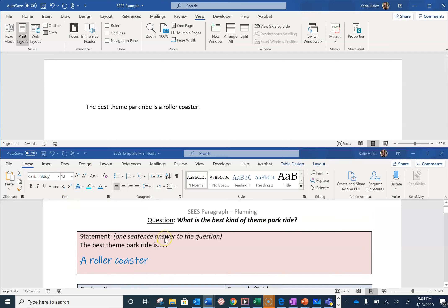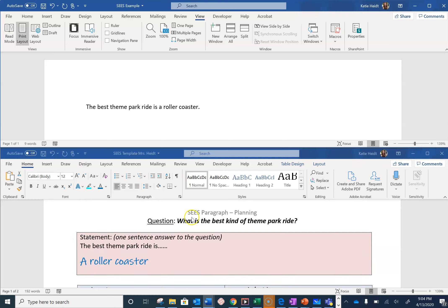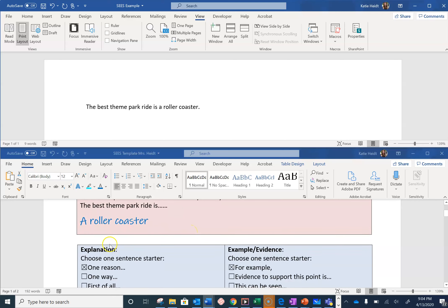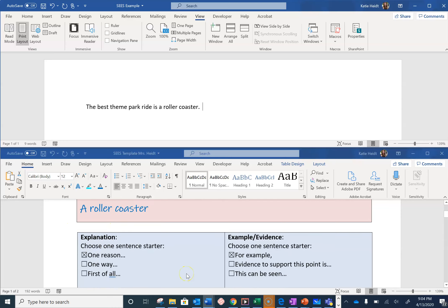Remember, in a CEES paragraph, the first S stands for statement. So our statement is 'the best theme park ride is a roller coaster.' Next, we have two E's. The first E stands for explanation and the second E stands for example or evidence.